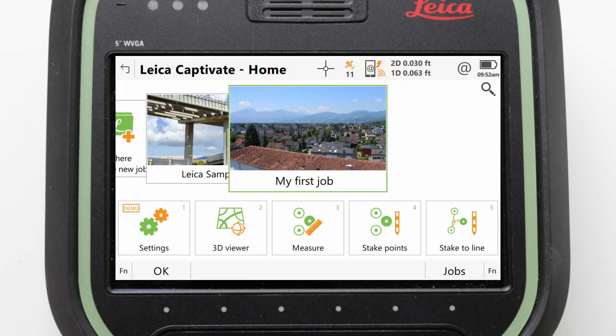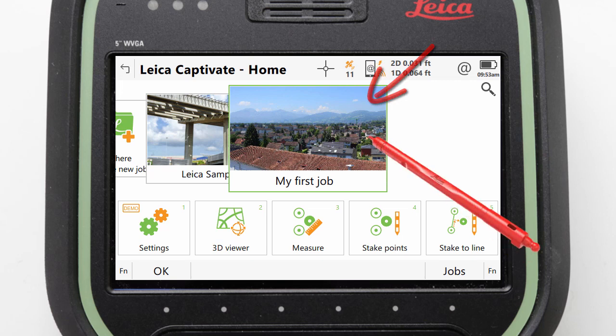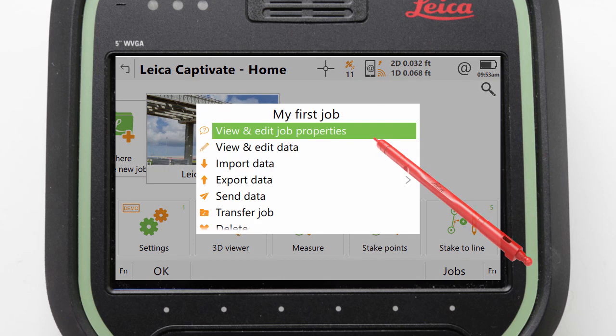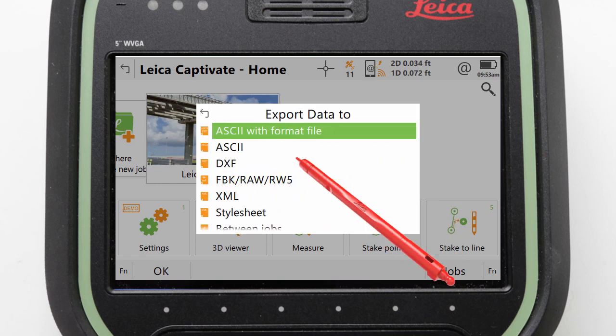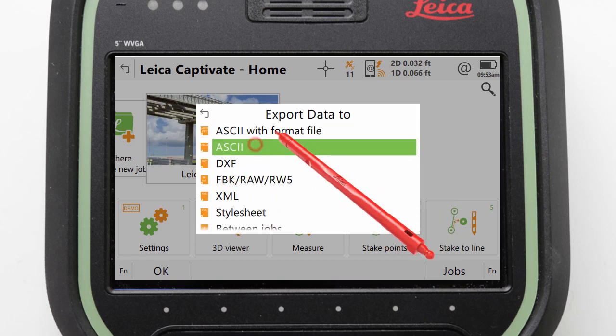With the USB device inserted, we can continue by tapping on the job to turn it around and access its job menu. Here we can select to export data and to export an ASCII file.